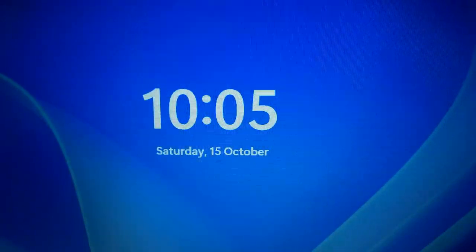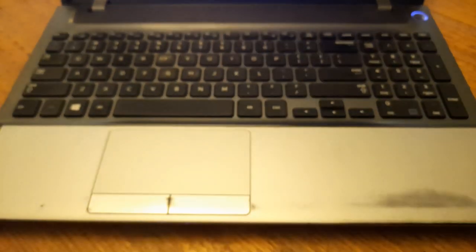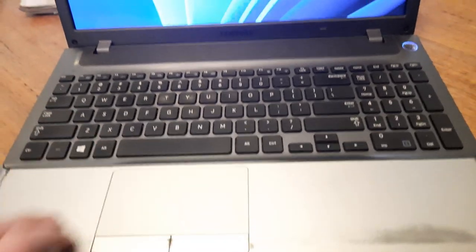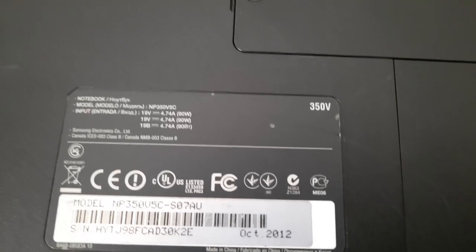This is my Samsung Notebook Series 5, or something like that, from 2012. The model number is NP350V5C, really catchy.